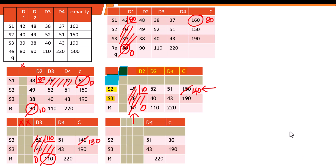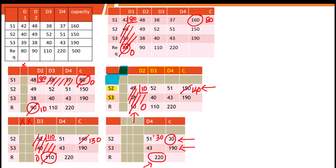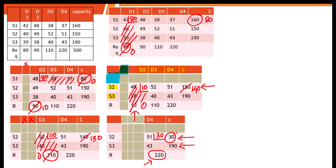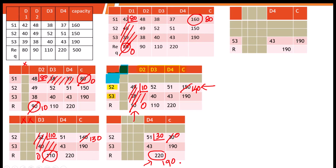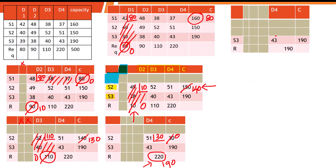We are left with only D4. The requirement is 220, which is supplied from source two and source three. Between 220 and 30, the minimum is 30 — allocate 30, source two capacity becomes zero, and the remaining D4 requirement becomes 190. Finally, source three has a capacity of 190 and D4 has a requirement of 190. In a balanced transportation problem, both the requirement and capacity will become zero at the end.